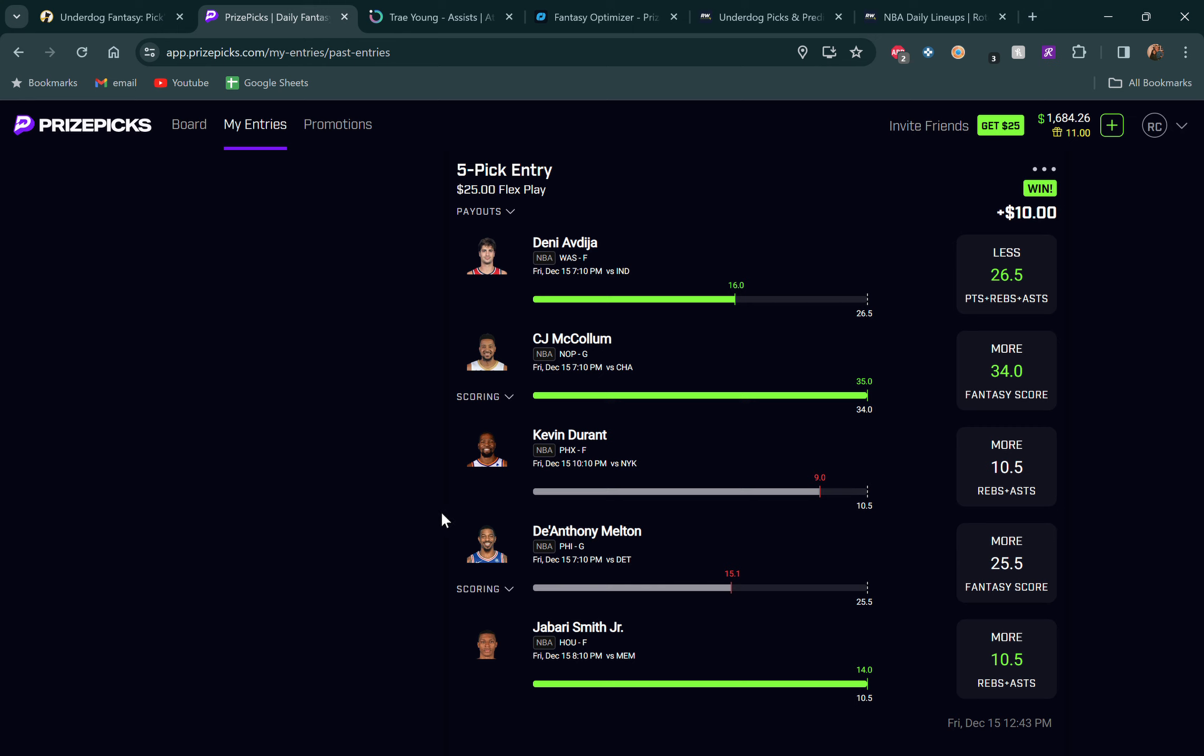So let's go over our video plays from last time. We went over five guys. Denny Avdija went under for us, great call there. CJ McCollum got there for the fantasy score, he's been crushing that line. Kevin Durant, the Suns get crushed by the Knicks. Jalen Brunson goes for 50 in that game. Kevin Durant still played his typical 35 minutes, didn't get there for us in a tough matchup. DeAnthony Melton only saw 23 minutes of action, that one was kind of a blowout. Couldn't hit a shot, I think it was like one for six. And then Jabari Smith Jr. crushed his line. So three for five isn't the worst in the world. As long as we're hitting over that 54% rate, we should be profitable in the long run.